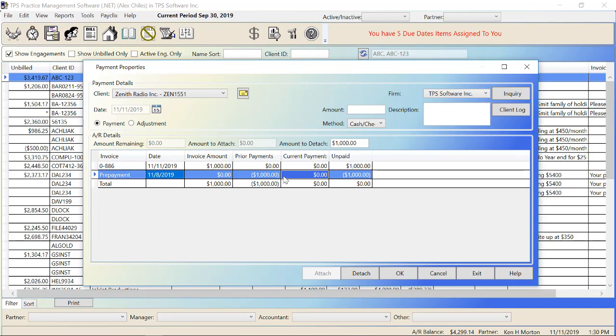If, however, you had a situation where you only wanted to use some of it, like for example, if a client is arguing with you and saying they only want to pay $700 toward this invoice and not all of their $1,000, and you come to an agreement, then you can manually type in $700 in the field that says amount to detach and then click detach.